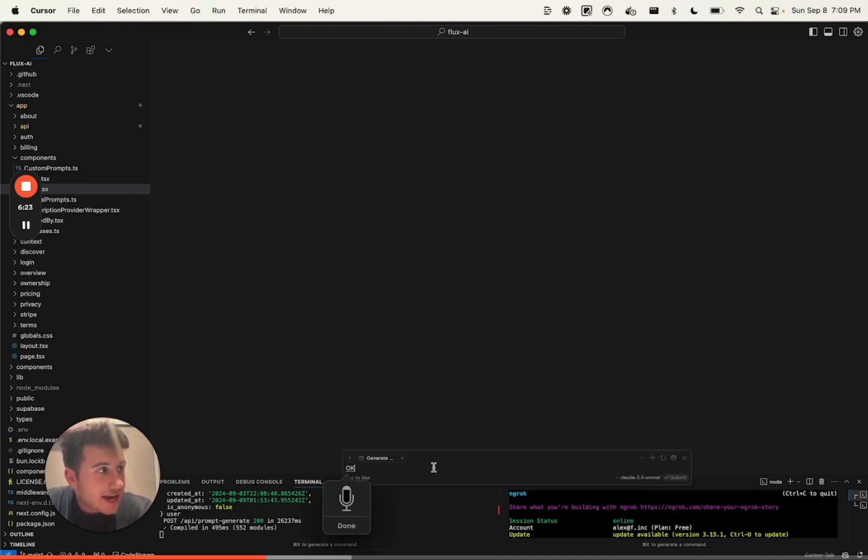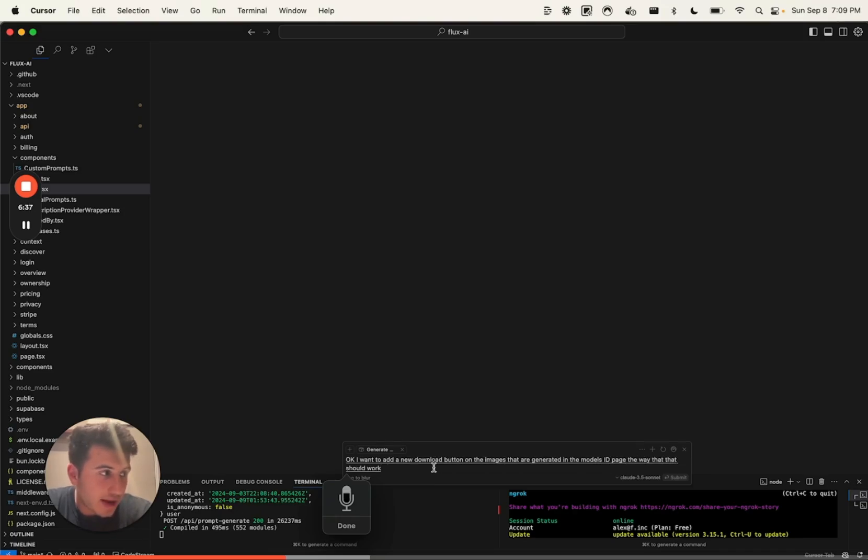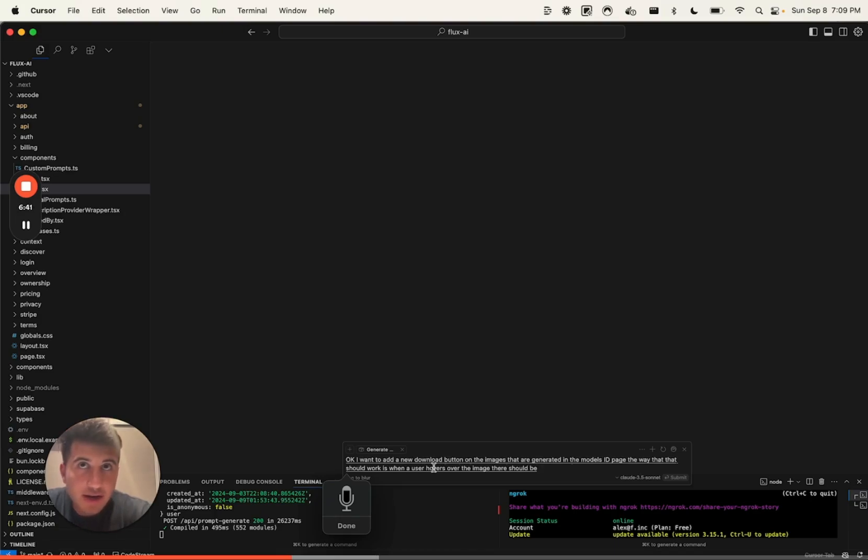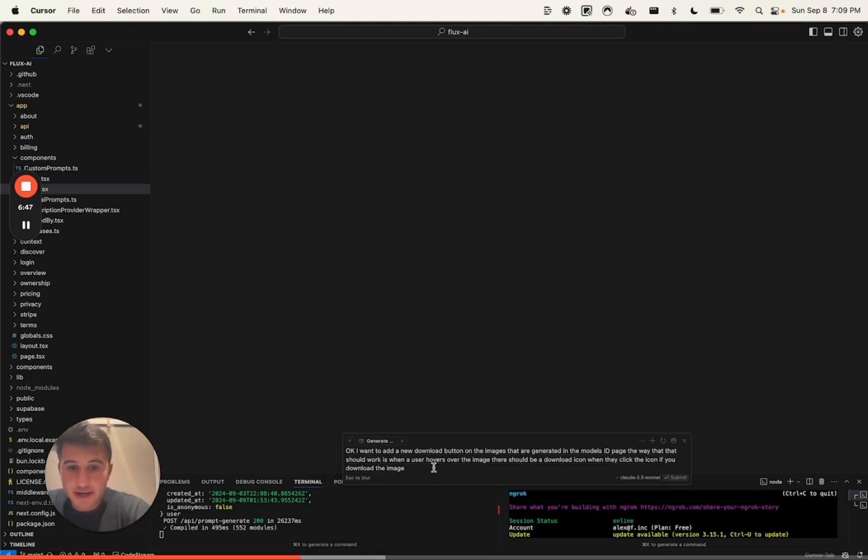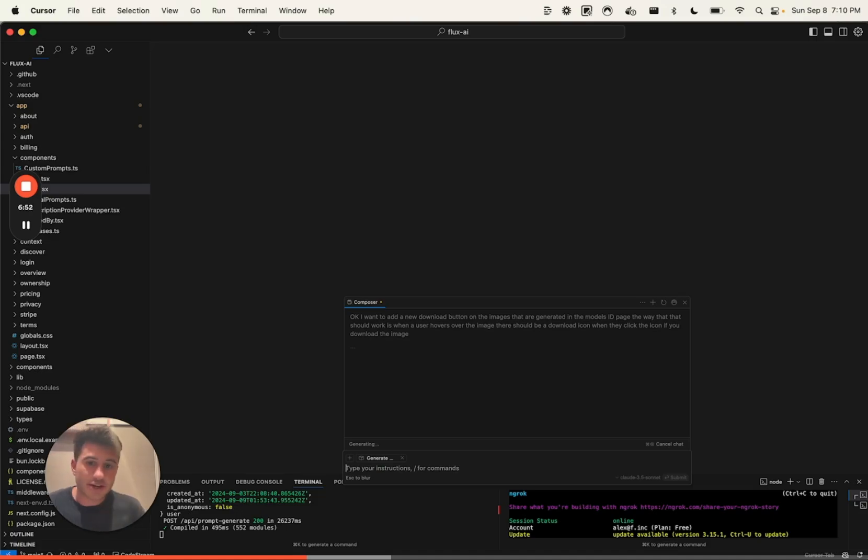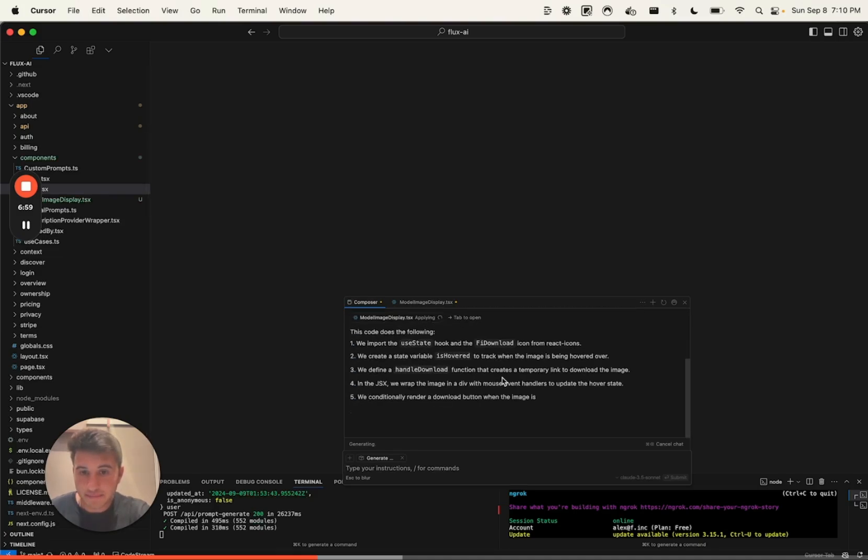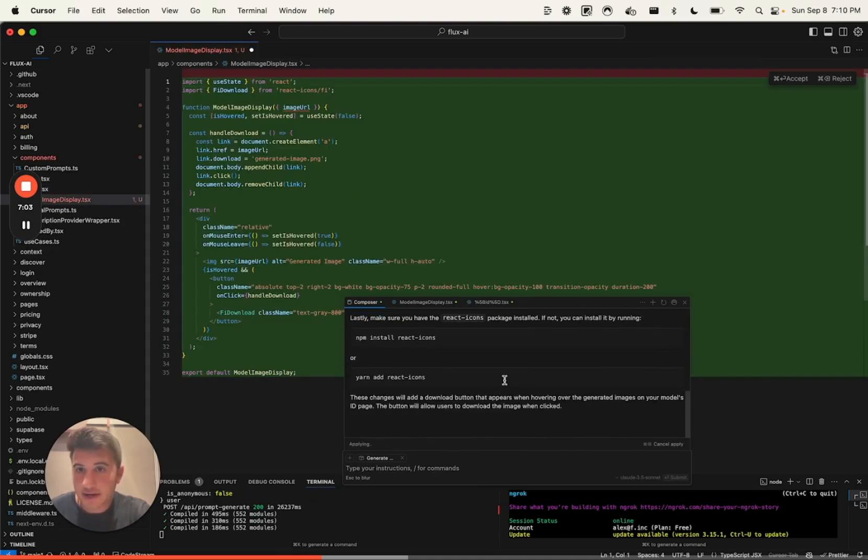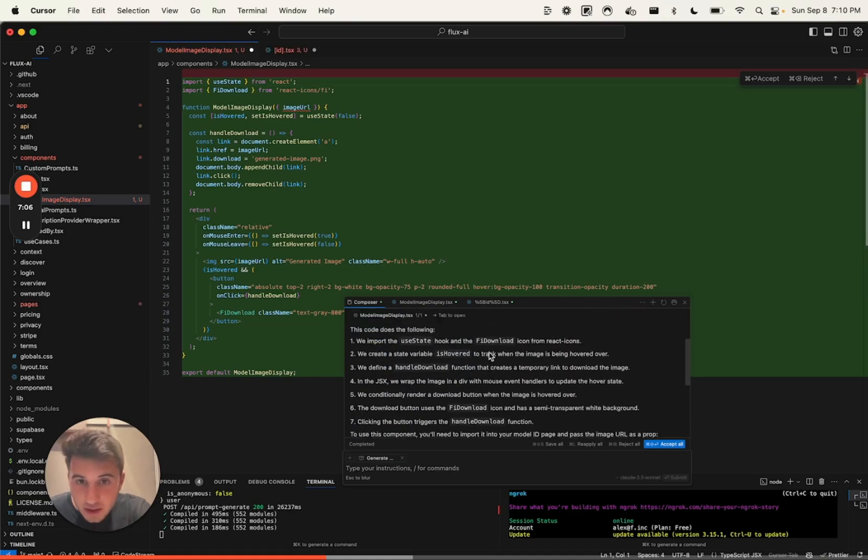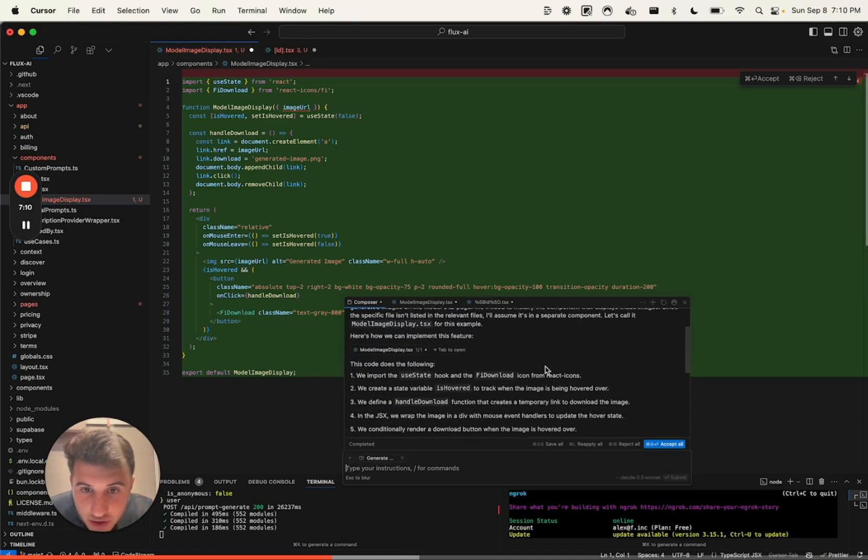And then right here, I'm going to say, okay, I want to add a new download button on the images that are generated in the model's ID page. The way that should work is when a user hovers over the image, there should be a download icon. When they click the icon, it should download the image. Okay. And it already has that project. So I literally just click enter. And then what Cursor's going to do is basically edit. You can see it working here. Okay great. So it actually just added this new thing.